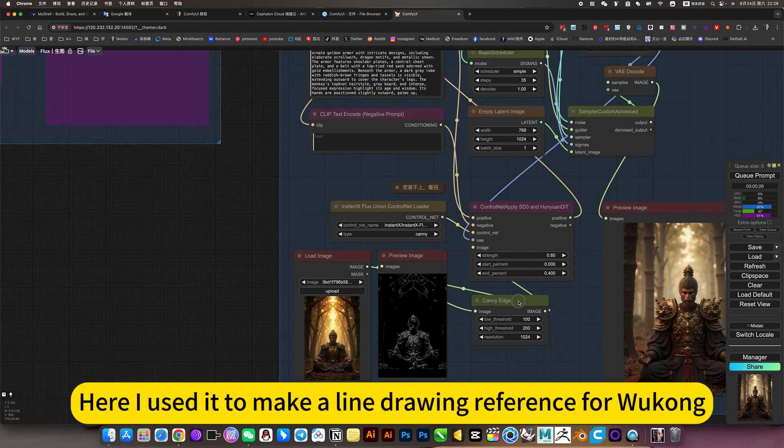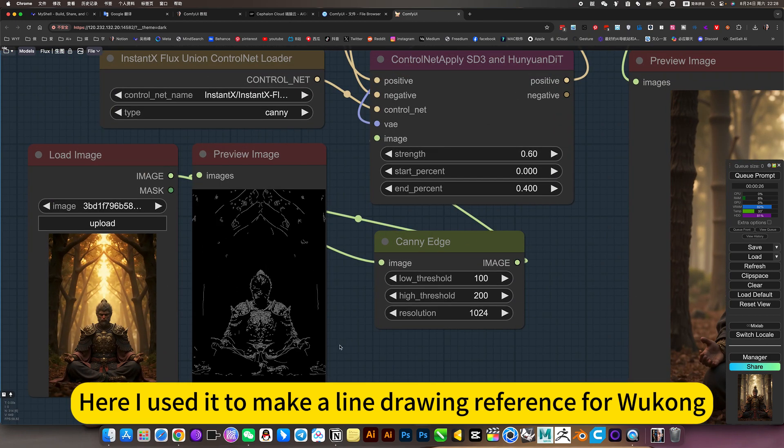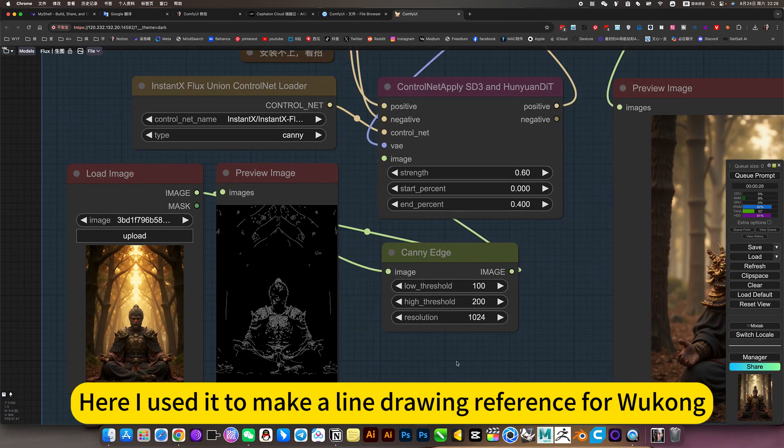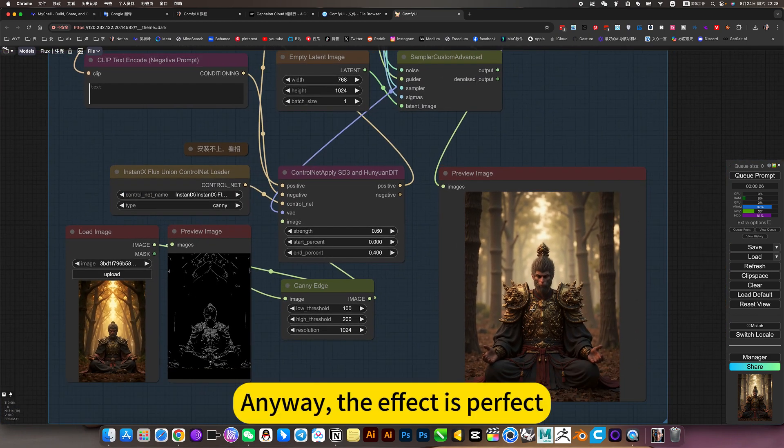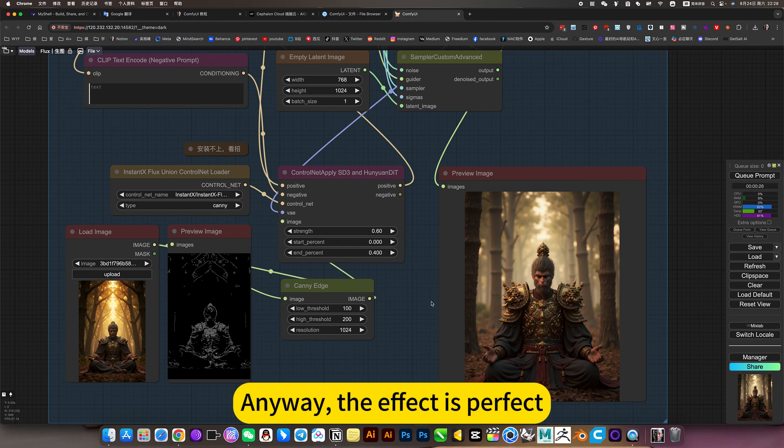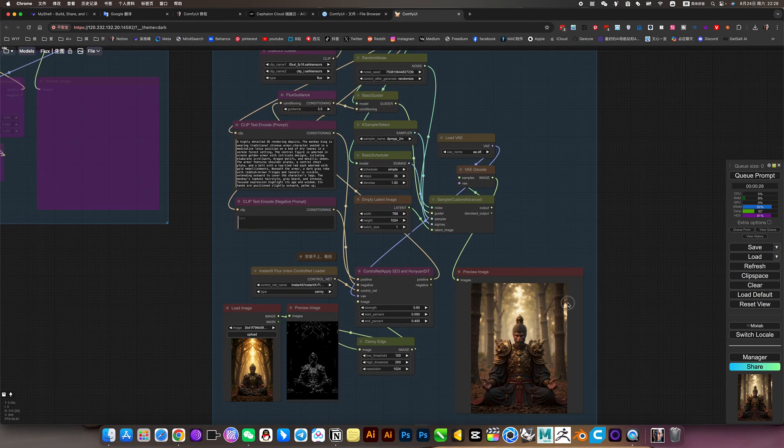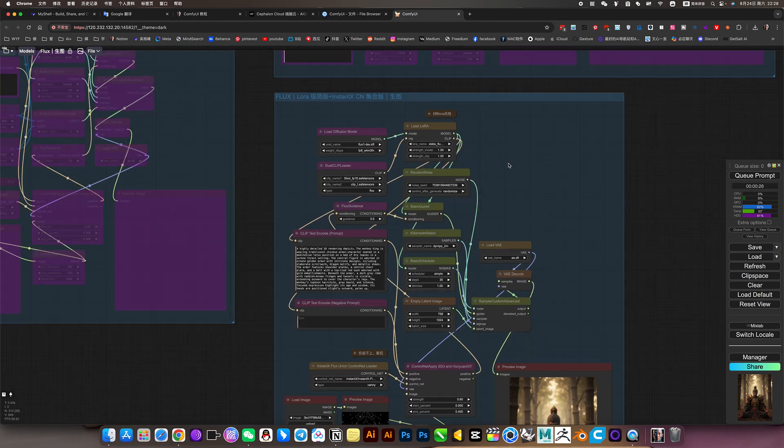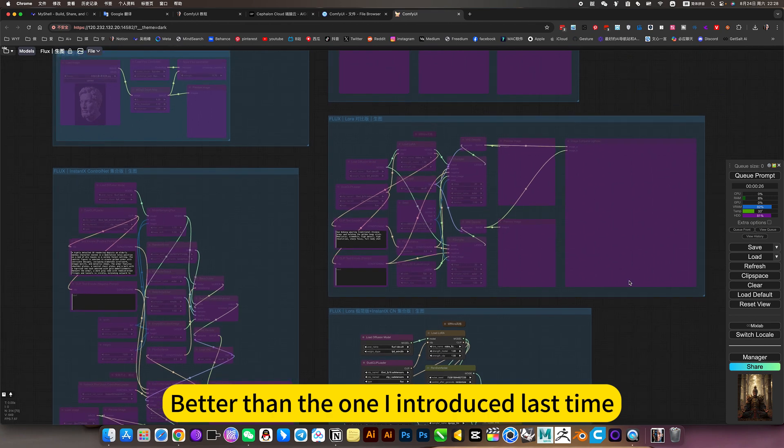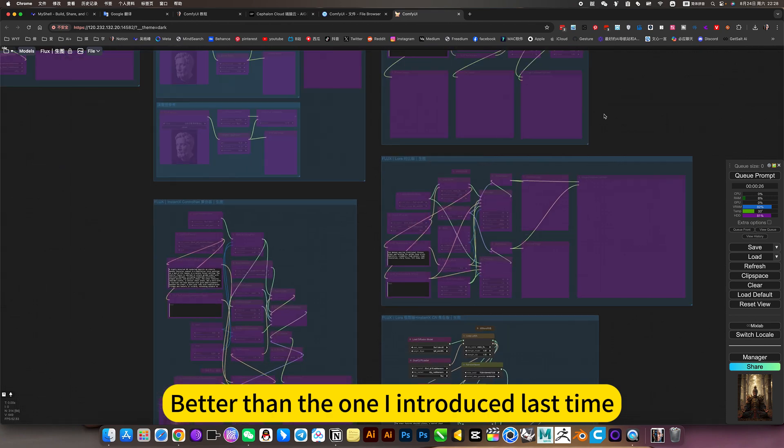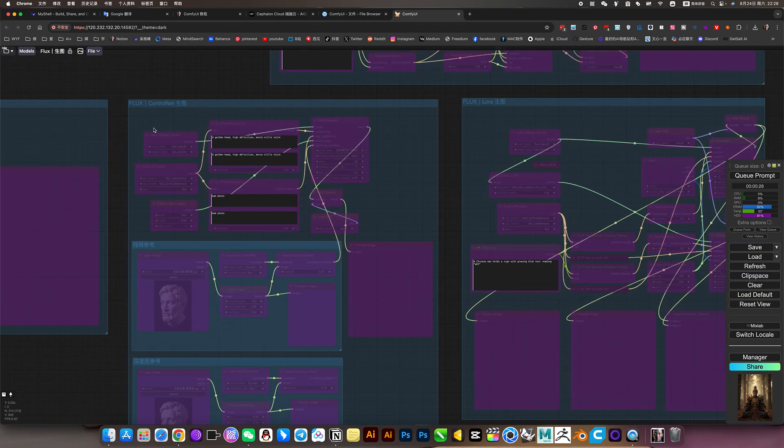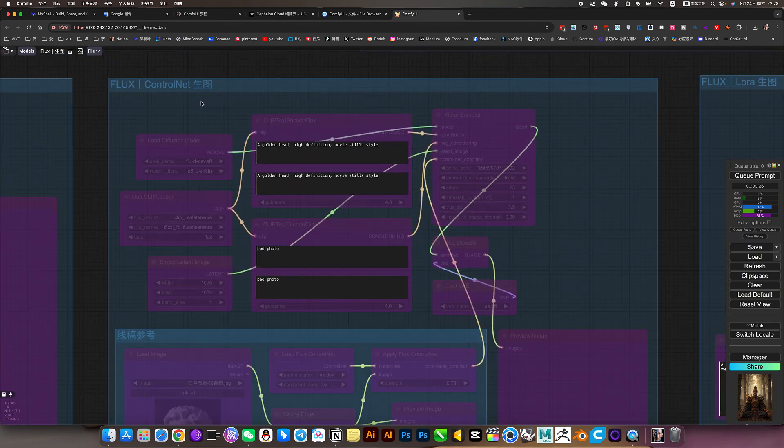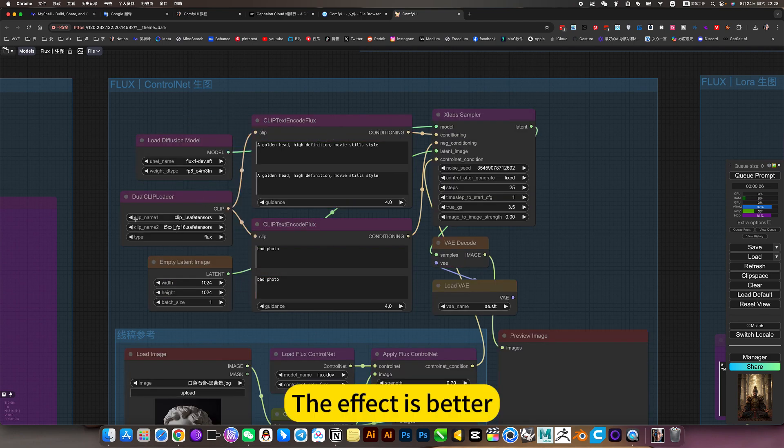Here I used it to make a line drawing reference for Wukong. The effect is perfect, better than the one I introduced last time called Lapse. The effect is better.